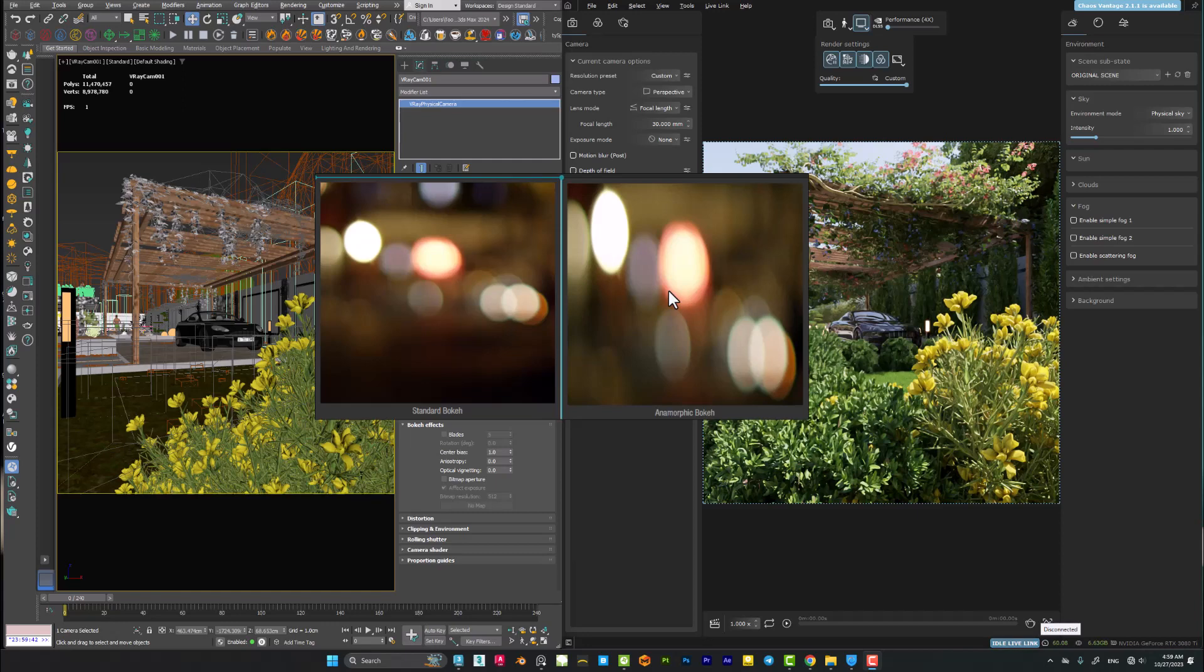Hello guys, in this video I want to show you how we can create anamorphic bokeh effect inside 3DS Max. As you can see here, we have two kinds of bokeh effect: the standard bokeh effect and anamorphic cinematic bokeh effects.